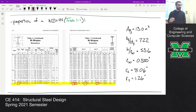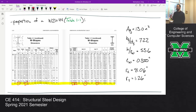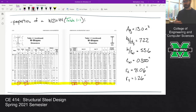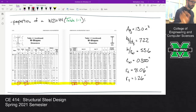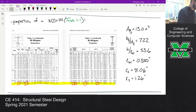For this particular problem we're also going to need one extra dimension: the web thickness. Normally if you were looking at a column problem you wouldn't look that up by default, because if the section is compact you don't need it to compute the capacity. All of this is from Table 1-1 on pages 1-20 and 1-21, because some of these values are from both sides of the page.